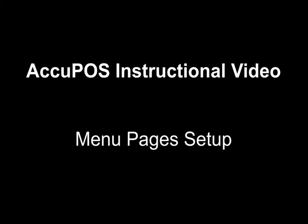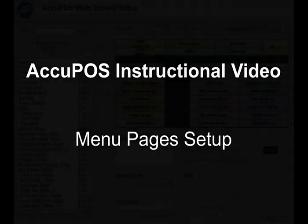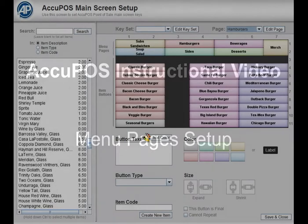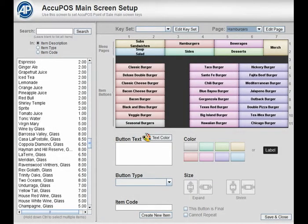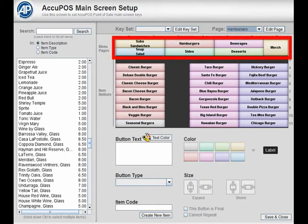When laying out your point-of-sale menus, the first step is to set up your menu pages if you've not done so already. Your menu pages are basically groups of general item types. Their names and layouts depend on your type of business and your personal preference.